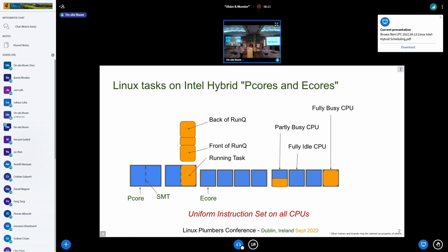It's important to realize that on this chip — this is a picture of an Alder Lake, which is shipping today. Maybe there's some Alder Lake laptops — raise your hand if you want an Alder Lake laptop. Nobody. Go buy some. There's SMT on the P cores, which is pretty important from a scheduling point of view.